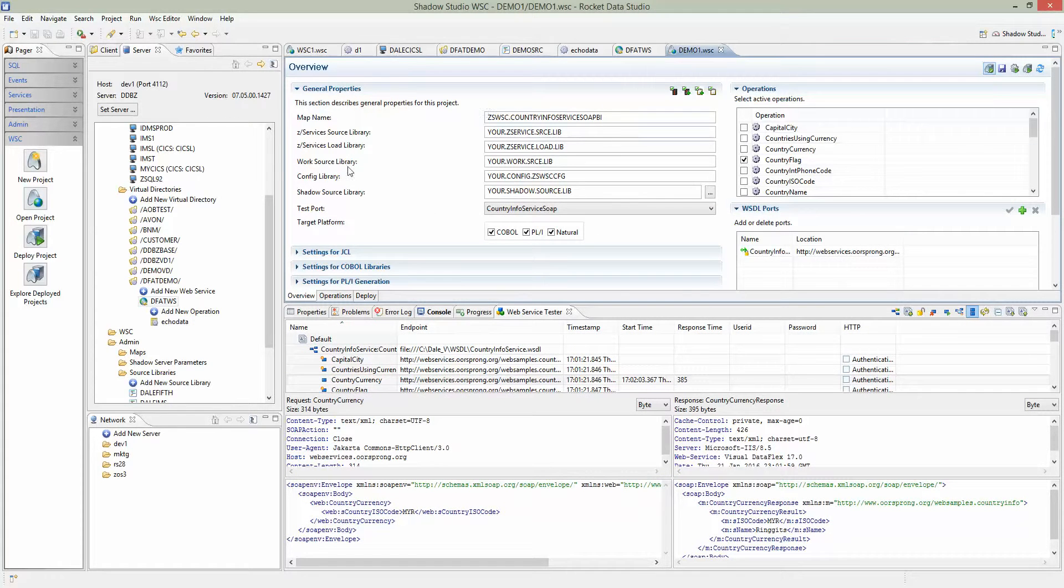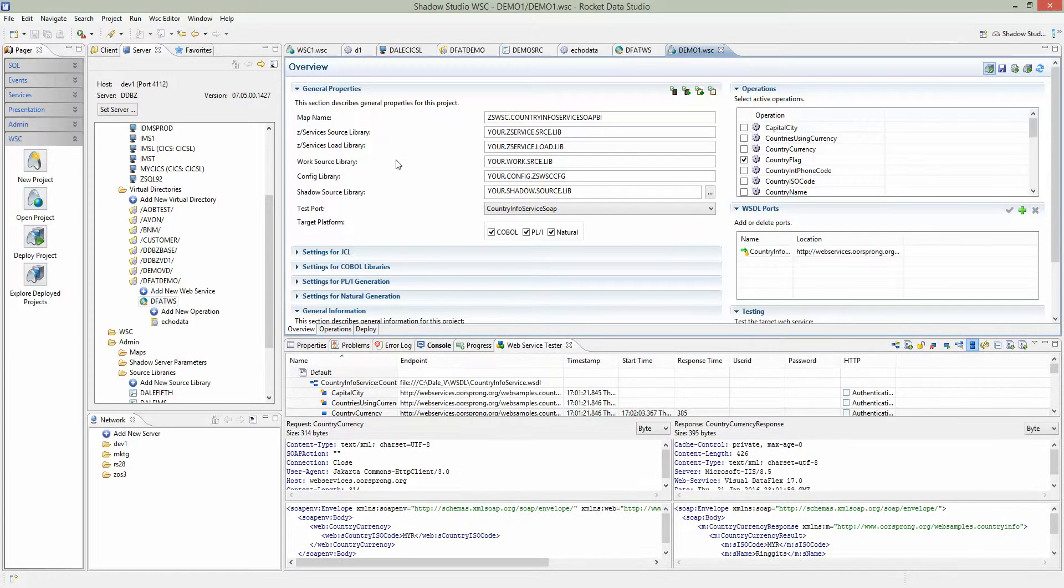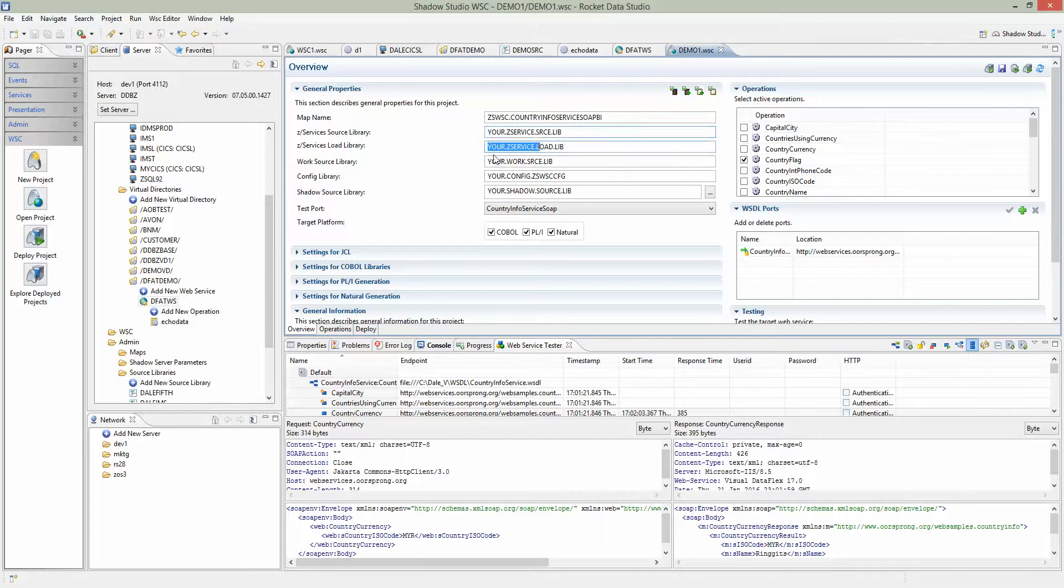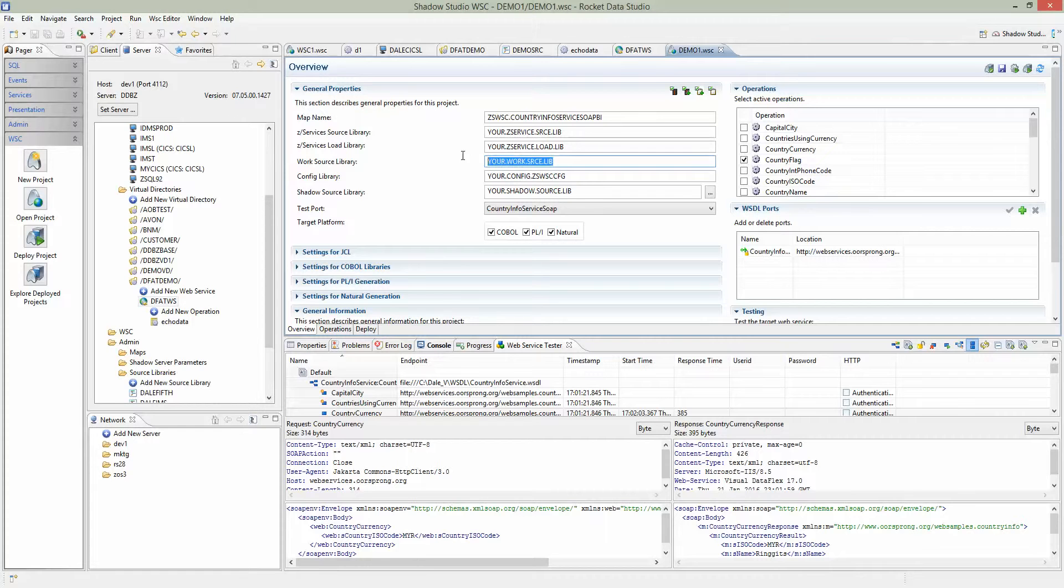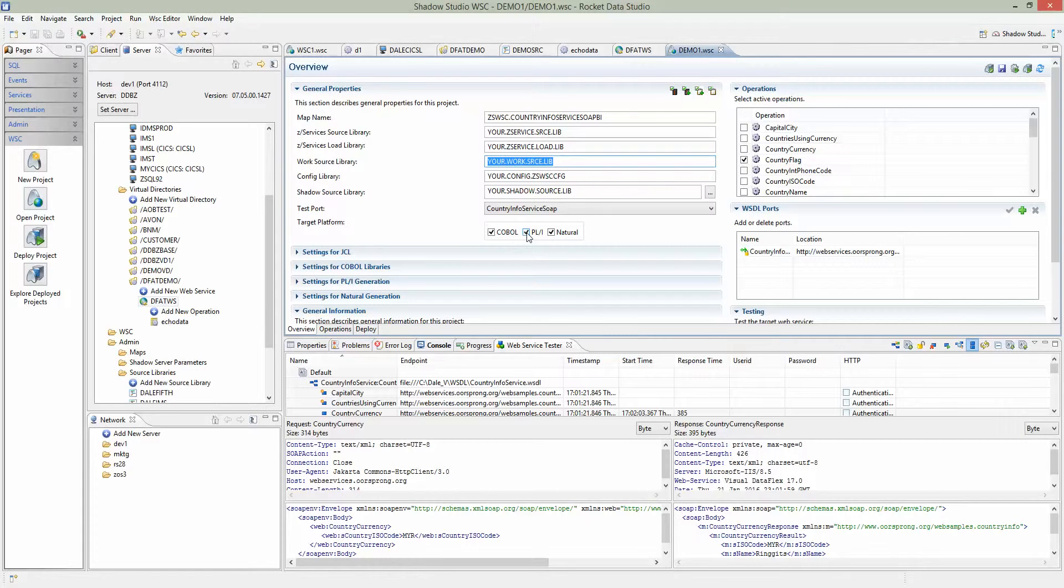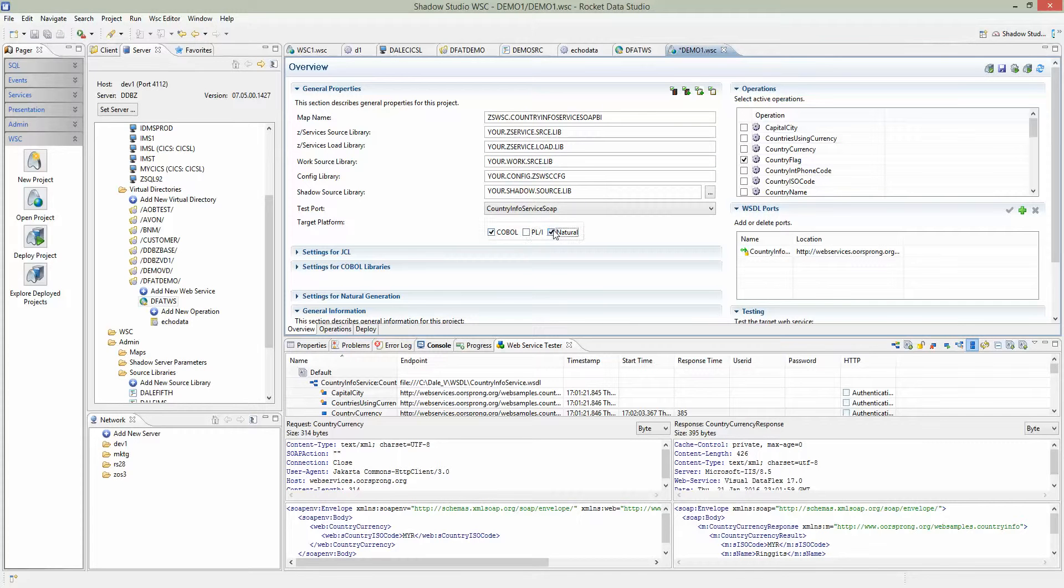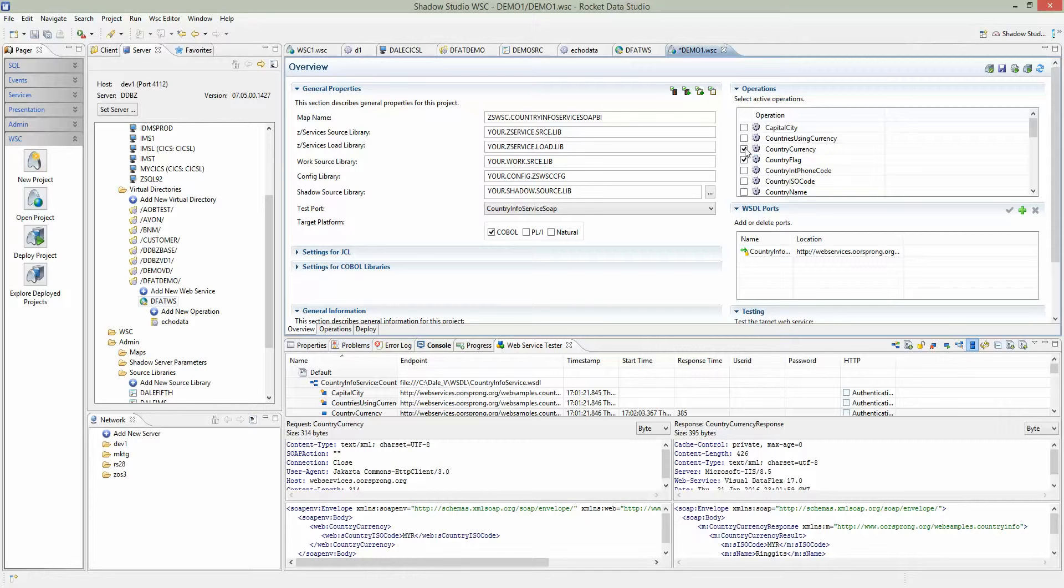This is the main screen of the WSC project. Since we're not doing PL1, we'll uncheck this. We'll uncheck natural. Since we are testing the country currency operation, we'll check that and remove country flag.